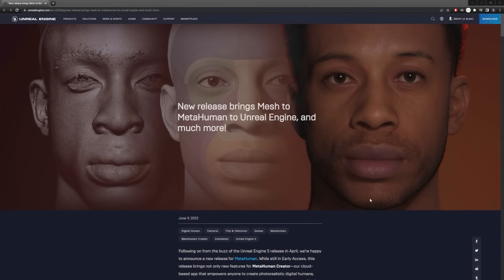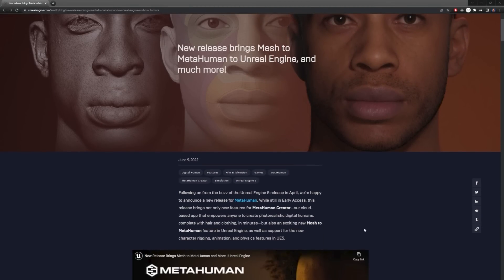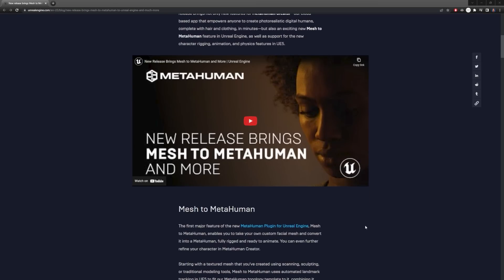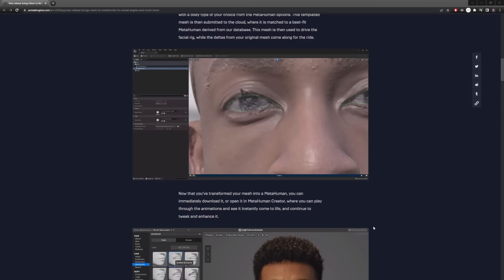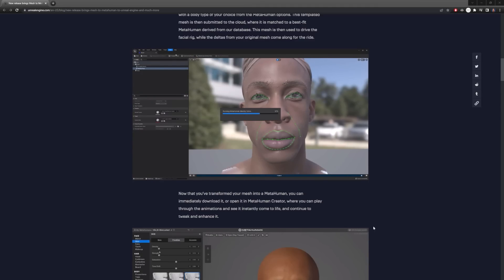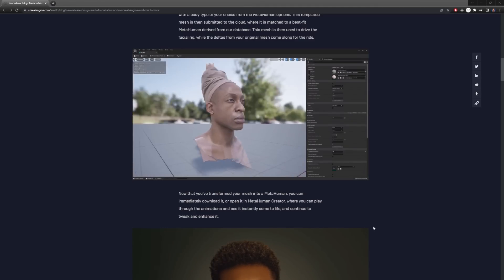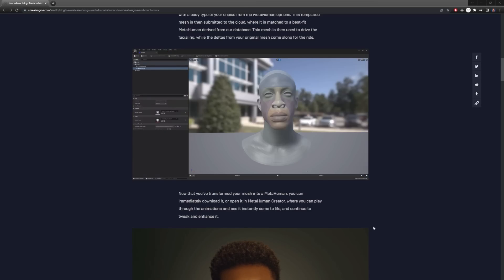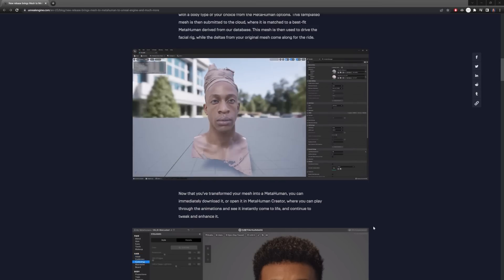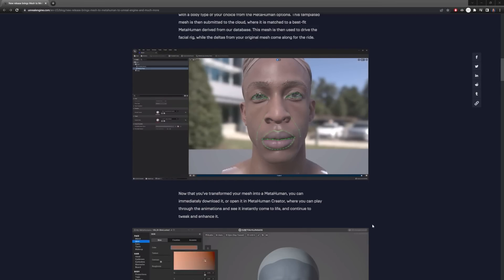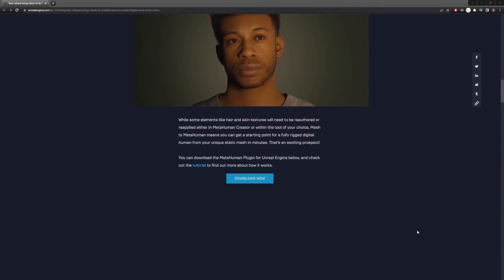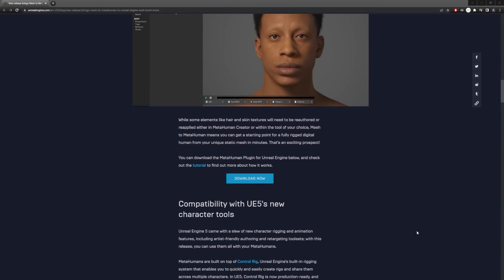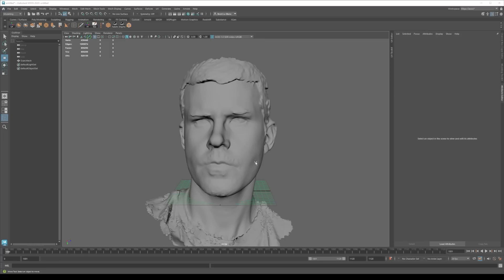What's up guys, today we're going to be looking at a new release called Mesh to MetaHuman for Unreal. This is insane — it's a complete game changer. Basically what you can do is take any scan data or model you've created yourself, pump it directly into the engine, and in about 10 minutes you have raw scan data turned into a fully rigged, usable character that's ready to go.